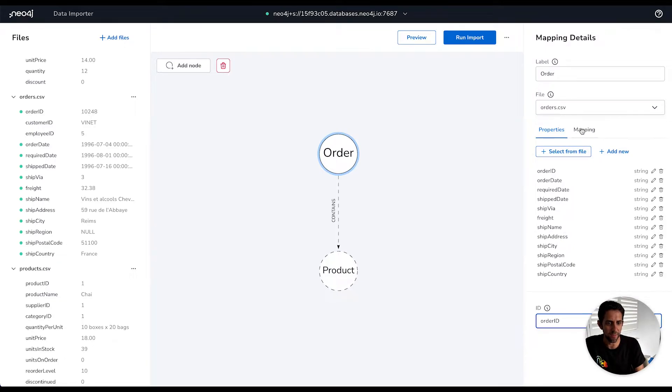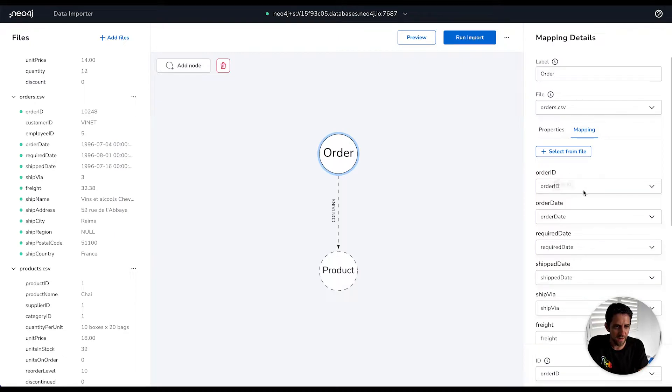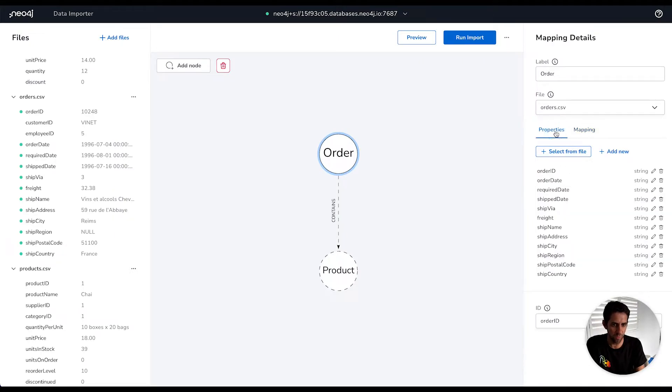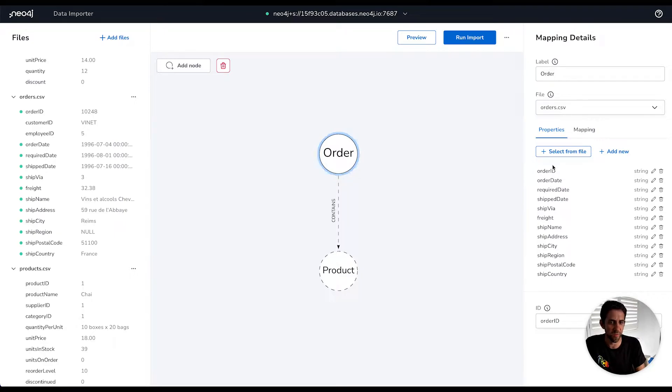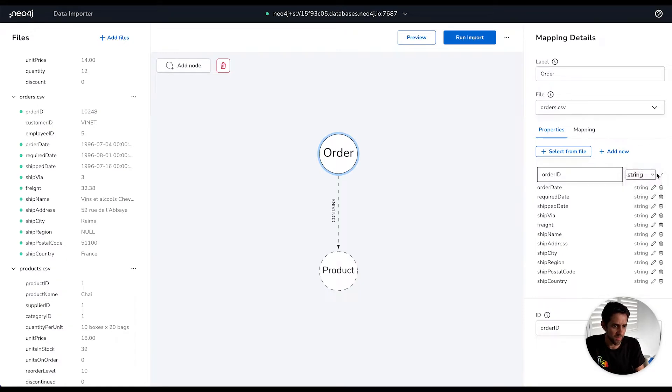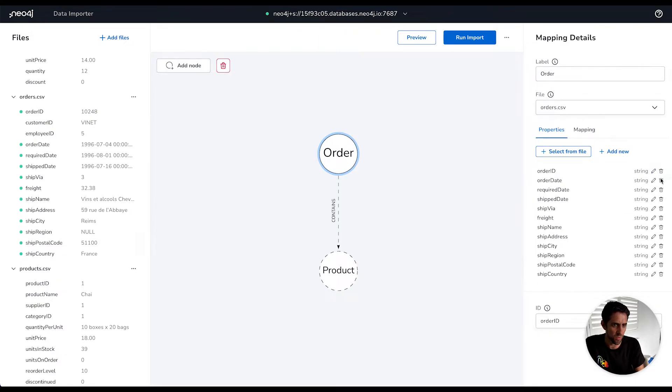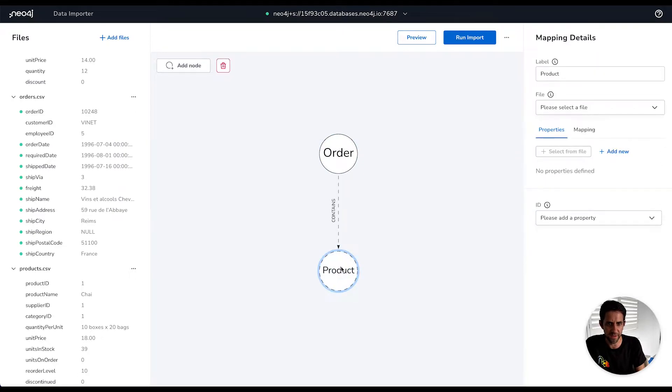Now if you go into the mapping tab here, we can see that the order ID property has been created for us, matched the order ID, order date to order date, so on and so forth. And I can, if I want to, go and rename these properties, so I could call that just ID to be less verbose. So it's the order node with an ID property, and I can change the type to a number of different supported types. But I'm going to leave that as is for the time being, just in the interest of simplicity.